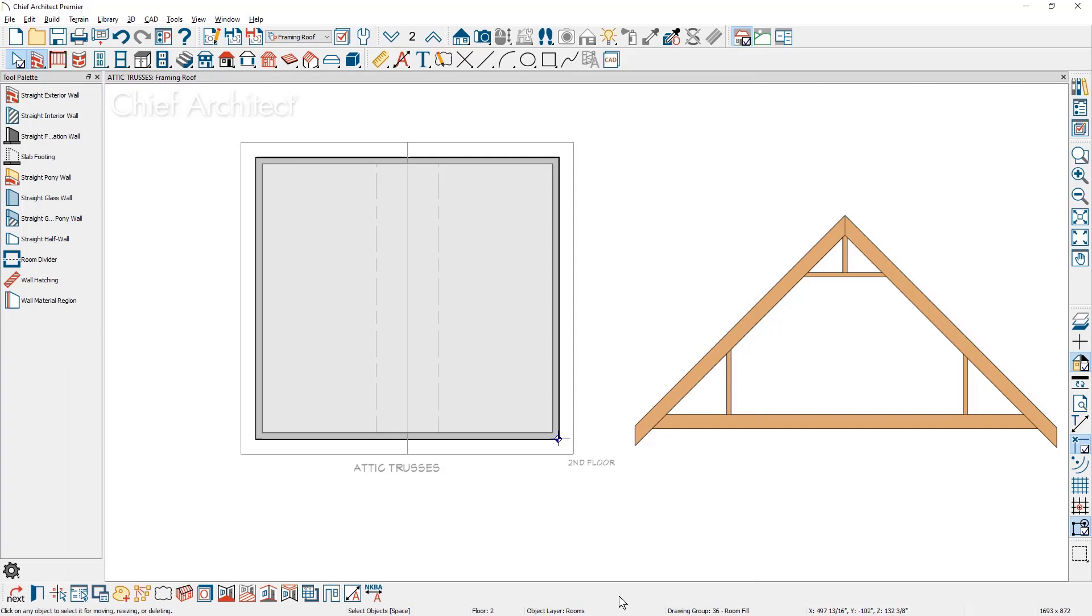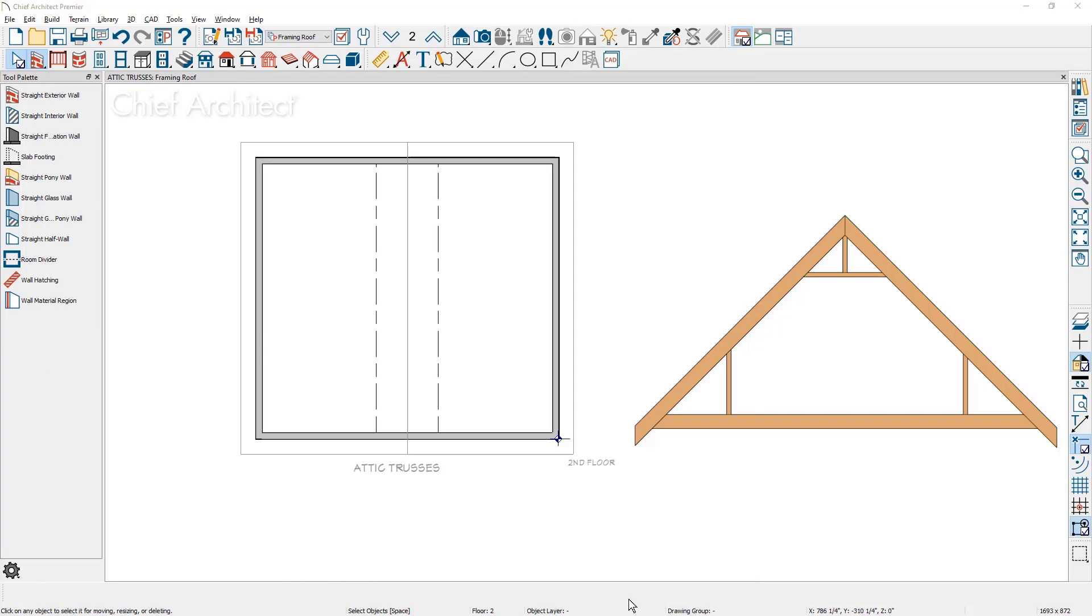Go ahead and close this dialog as well. And now that I have the floor structure in place, I'm ready to draw the interior walls and then designate the two sides of those rooms as attic rooms.